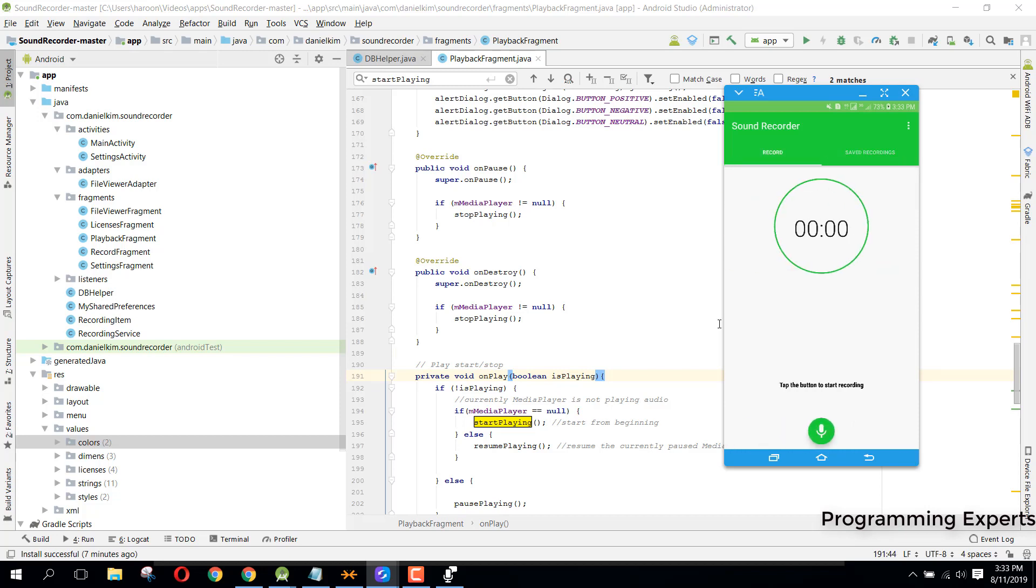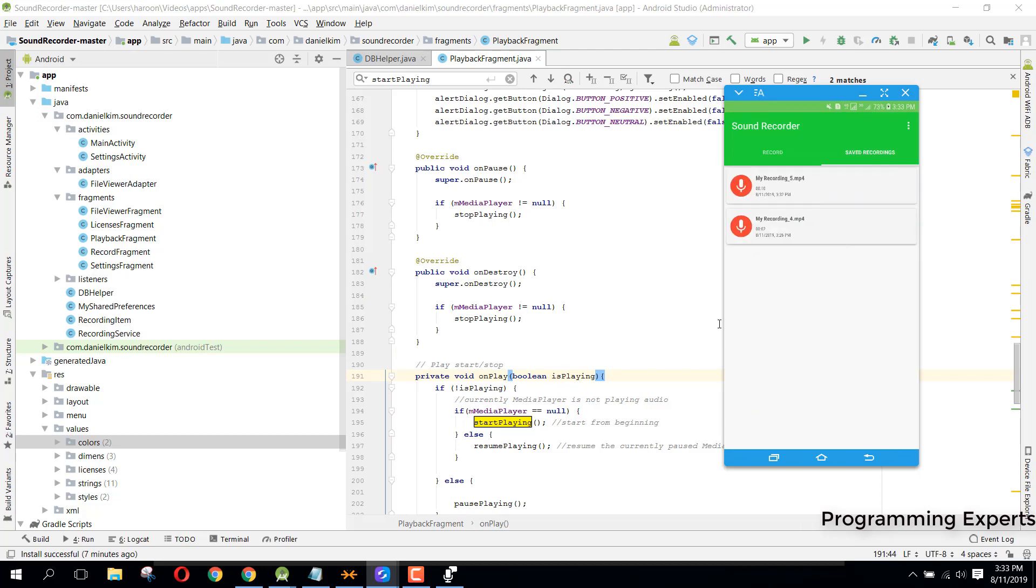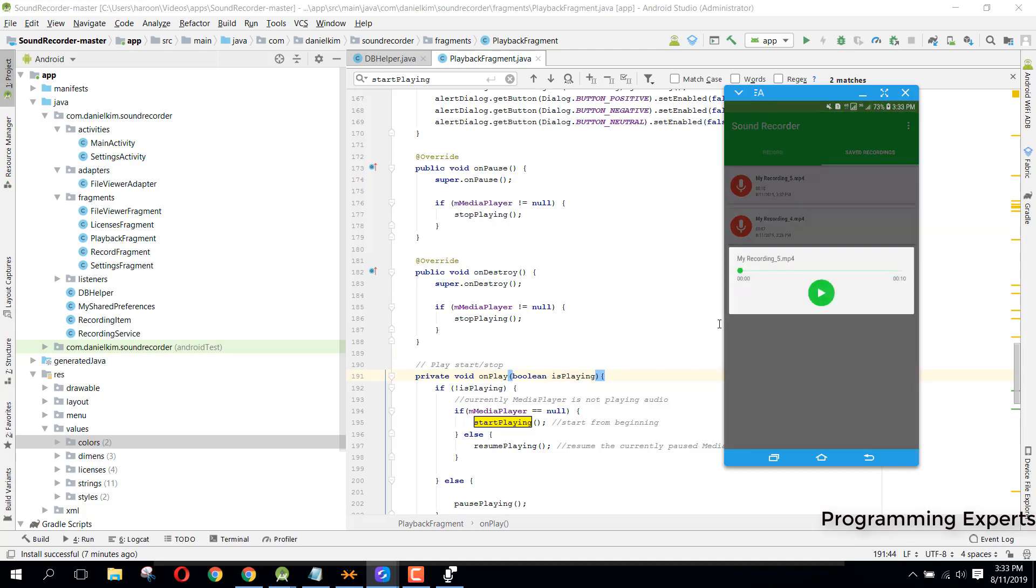If we go back here, I will show you how we can use the database observer. Whenever there is a change in the database, we can show this inside our RecyclerView.